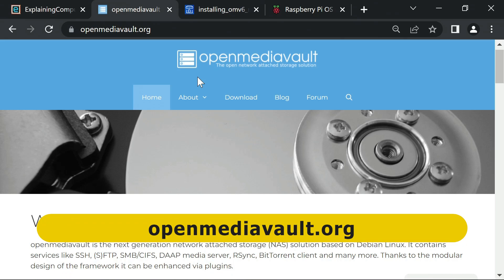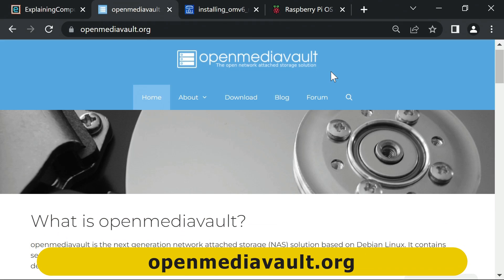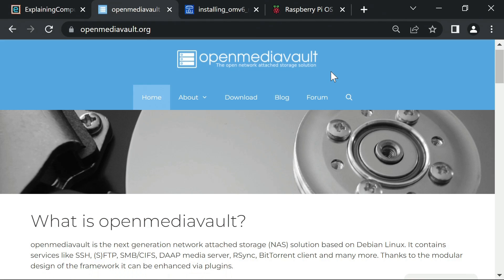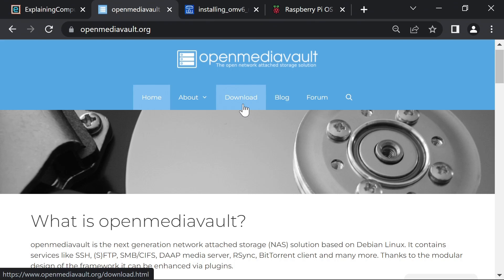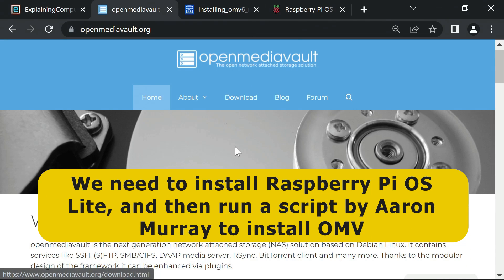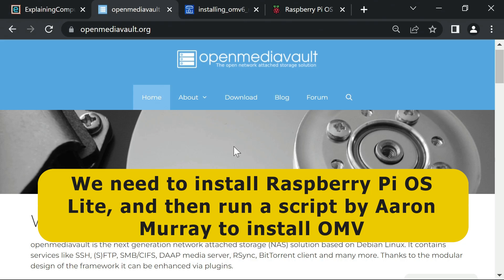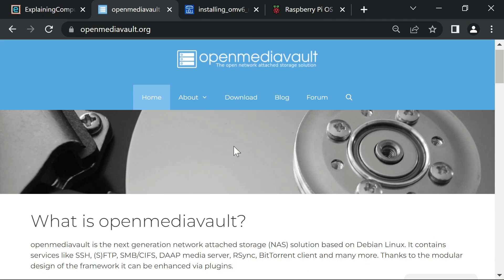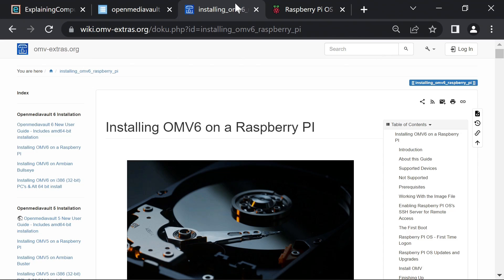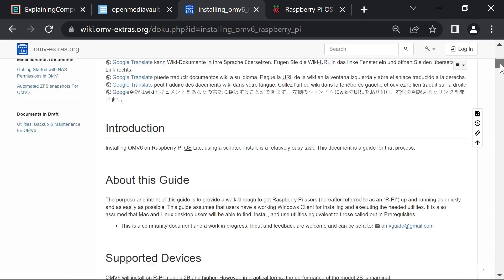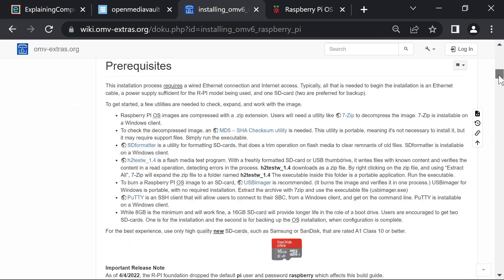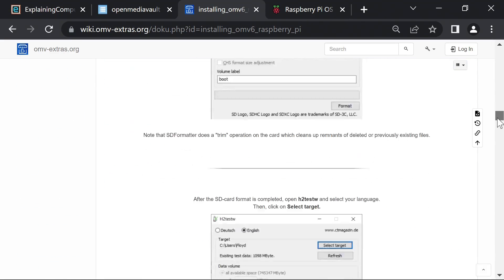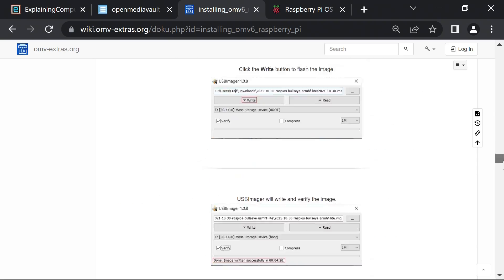Here we are on the website for OpenMediaVault, otherwise known as OMV, and to install OMV on a Raspberry Pi, rather than downloading an image from here, what we need to do is to install the latest version of Raspberry Pi OS Lite, and then to run a script written by Aaron Murray that will download and install OMV. This is all very comprehensively documented on this page here with a link in the video description. These really are excellent instructions, and they always access the Pi over the network.